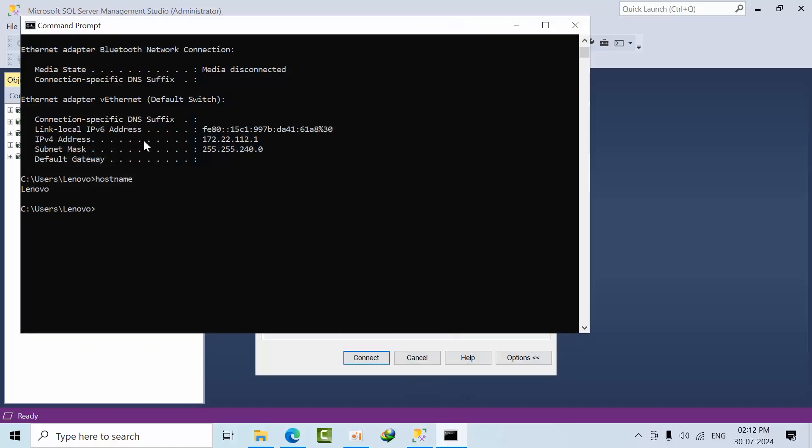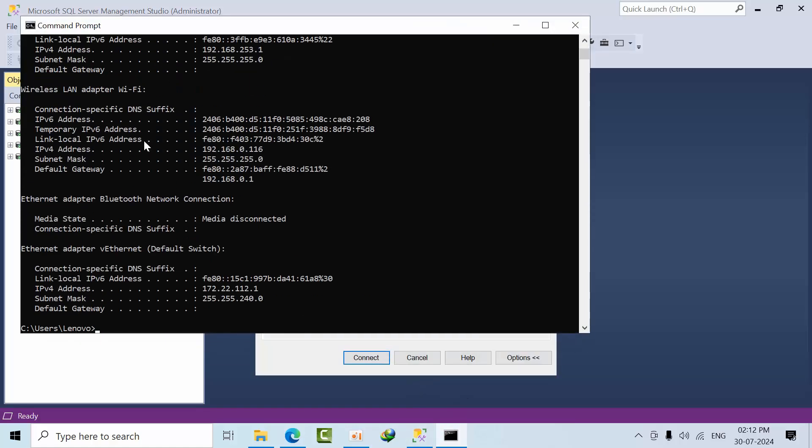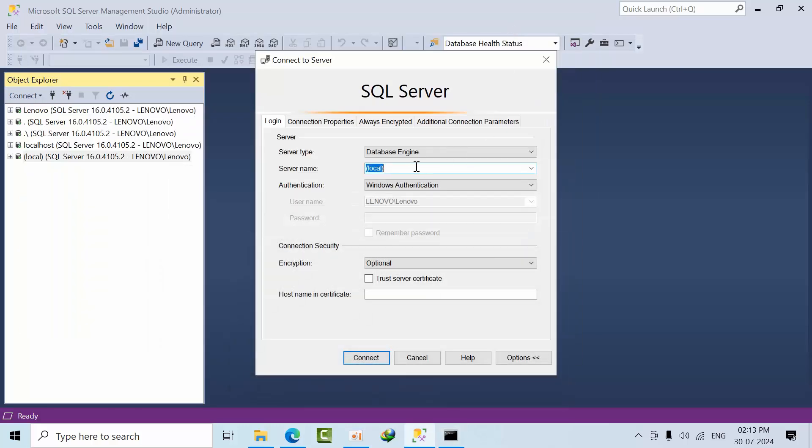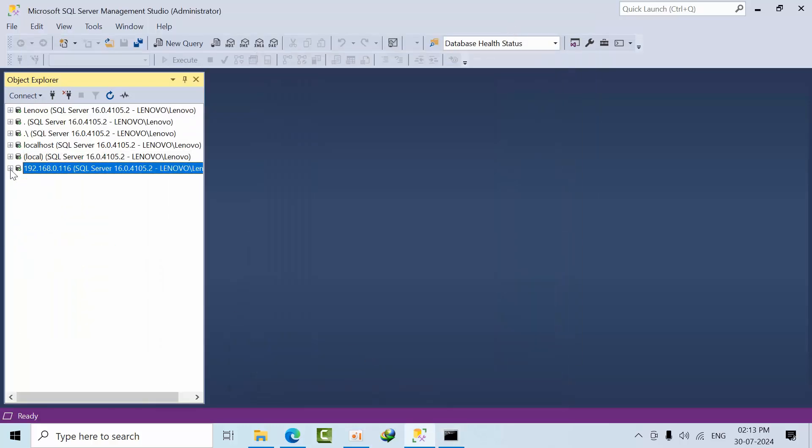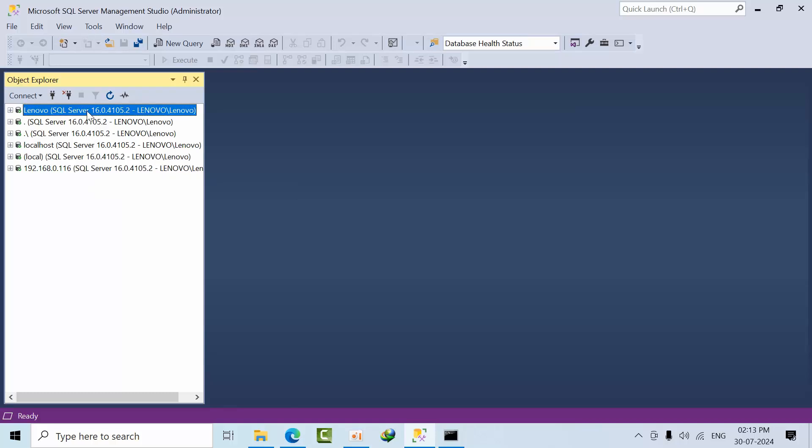You can also connect using an IP address. Type ipconfig - I've connected to WiFi, so select that IP address, paste it, and connect. For the default instance, I've connected to the same instance using different naming conventions.